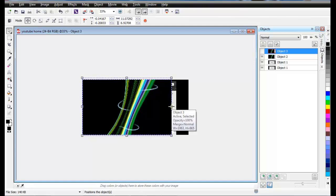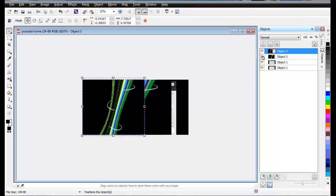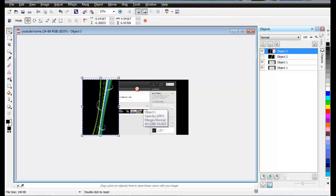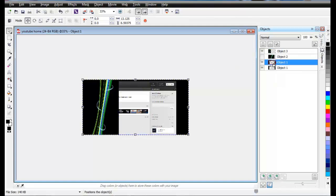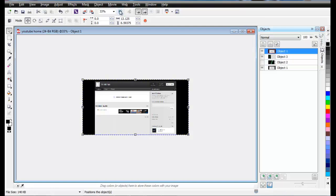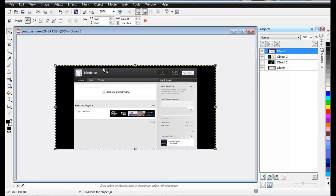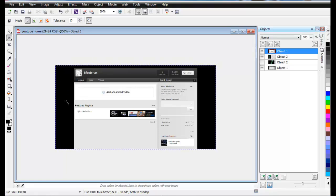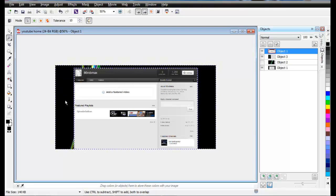After duplicating, switch one of them off. Take the other one and shrink it so that it fits. Then bring the duplicated copy of the YouTube screen capture on top. Come here to the masking tools and take the Magic Wand Mask, then click on the dark black part to highlight everything.